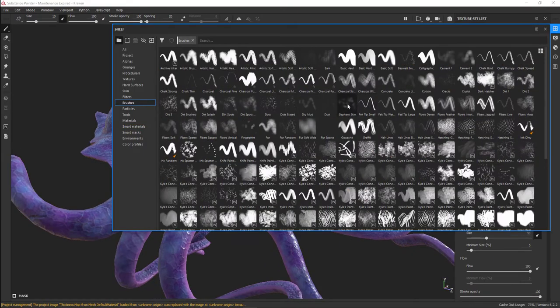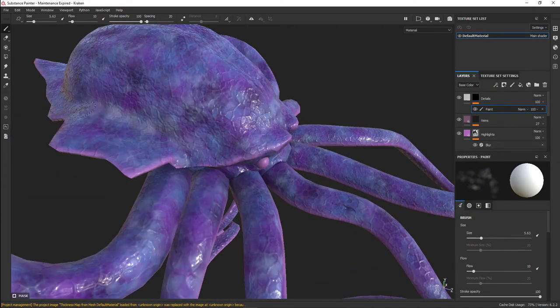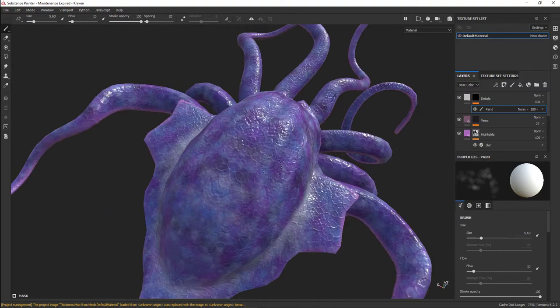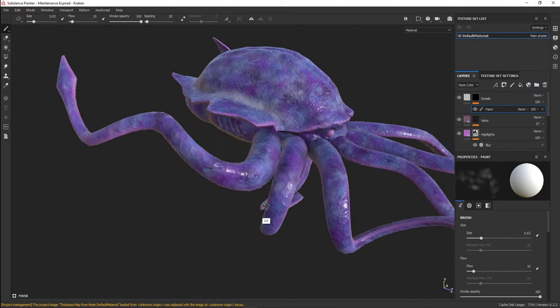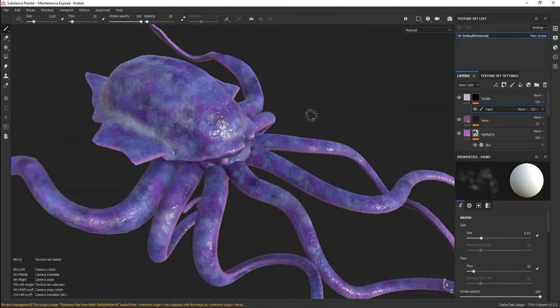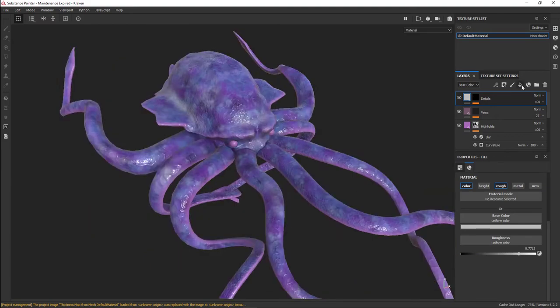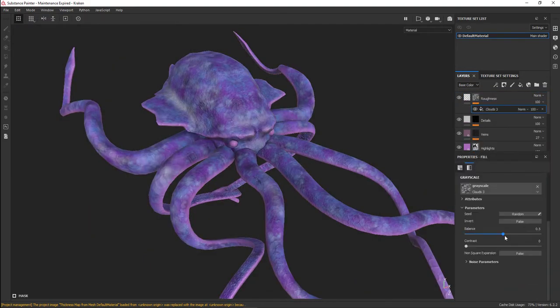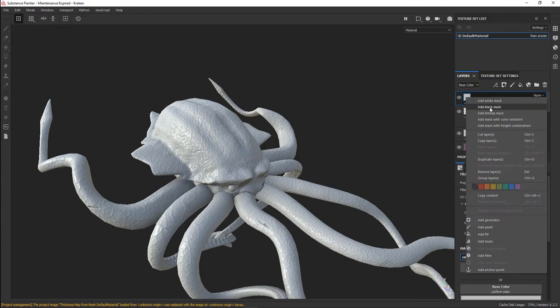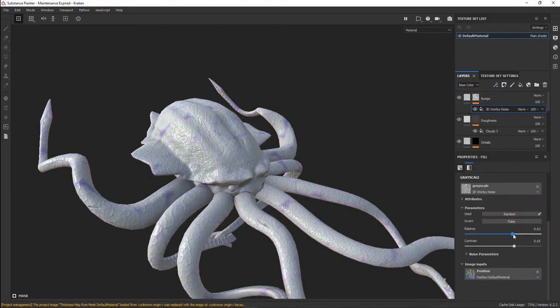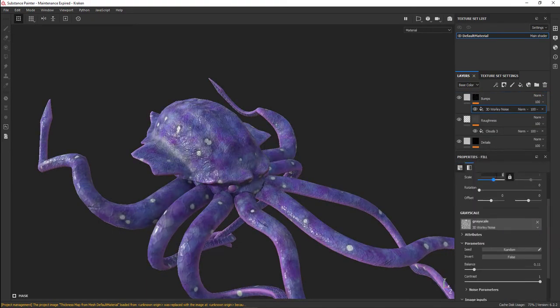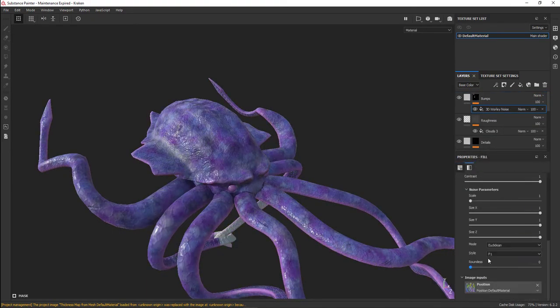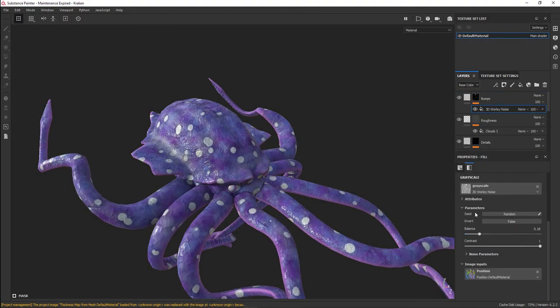I want it to be subtle but also fairly noticeable in certain lighting. I brought the veins down quite a bit in intensity. I have some additional detail which I hand-painted in.